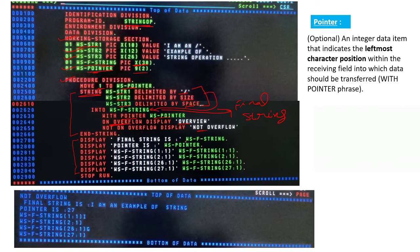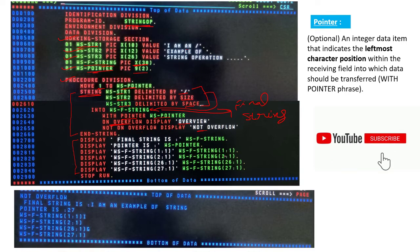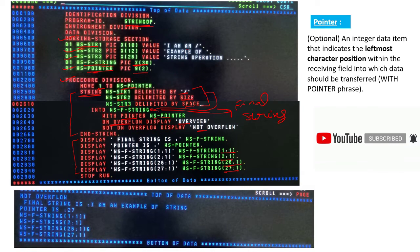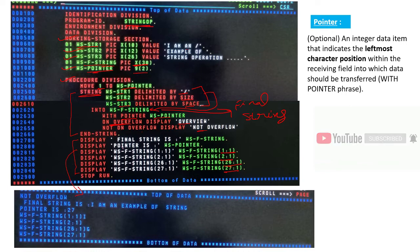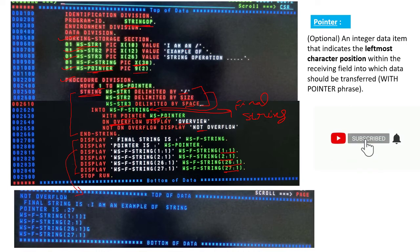After the STRING statement is completed, we have DISPLAY statements which are displaying the WS-FINAL-STRING variable, the WS-POINTER, and then some reference modification variables. We call these reference modification variables. These DISPLAY outputs will store in the spool.